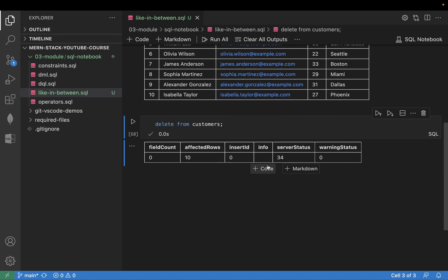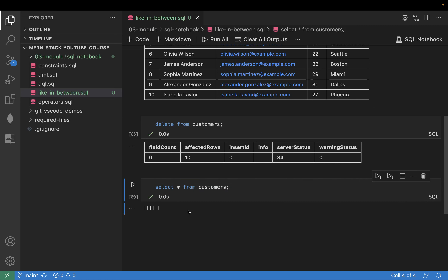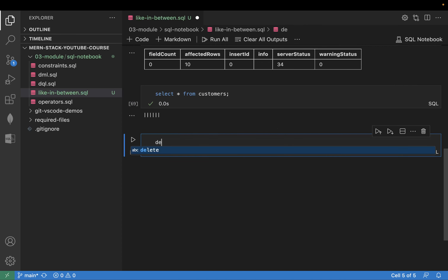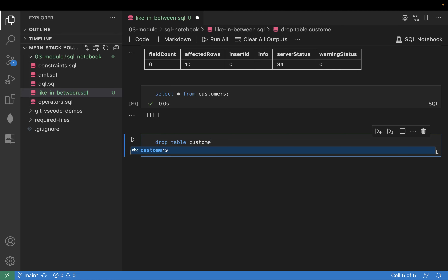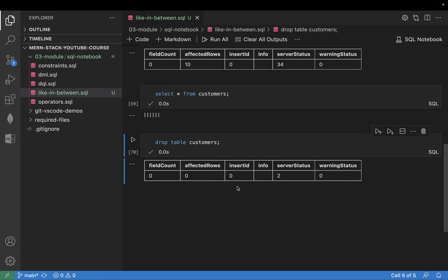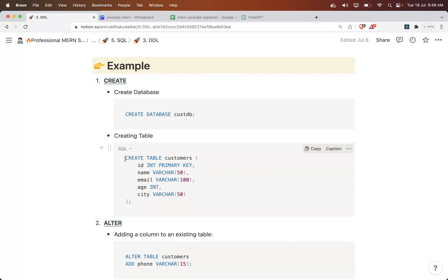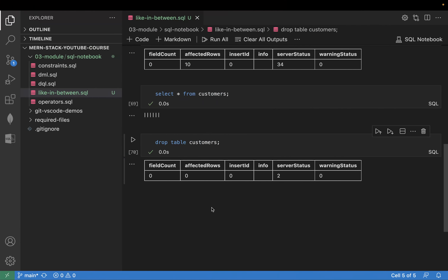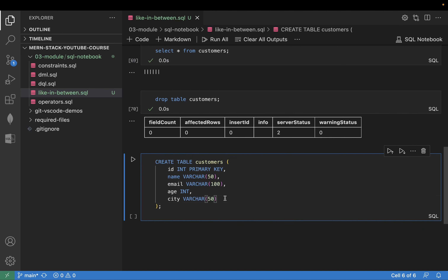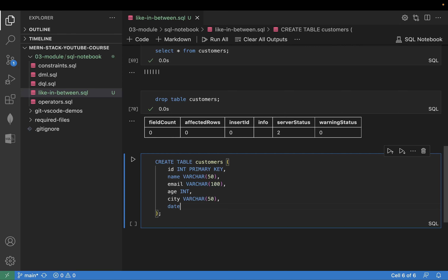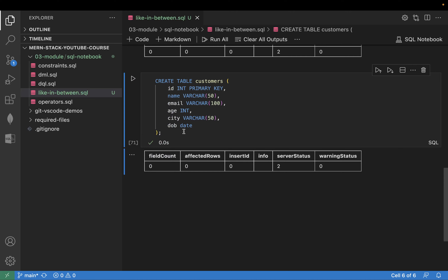We also need to drop the customers table itself. The reason I'm deleting and dropping the table is because I want to create a new table. The previous base table had content, but now I want to create a new table that includes an additional column called 'dob' of type DATE. The table has been created.